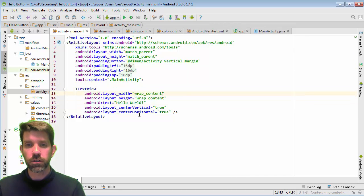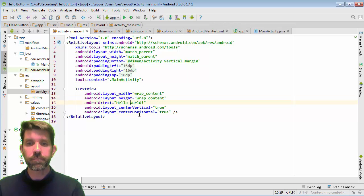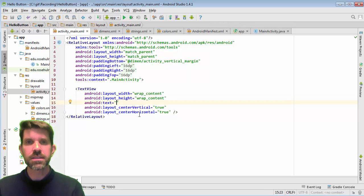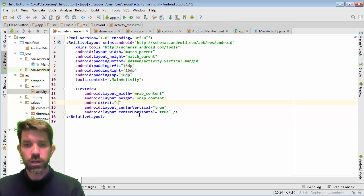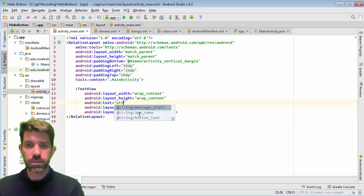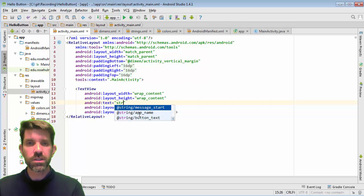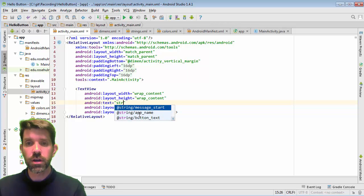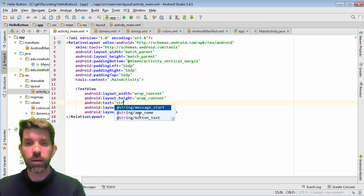So it's still going to wrap. That's perfectly fine. The text, the text is not going to be that, it's going to be the message start. And what I can do is if I start typing string, for instance, then it will look for the ones that I've defined in strings.xml. And then I can just go ahead and grab the message start.